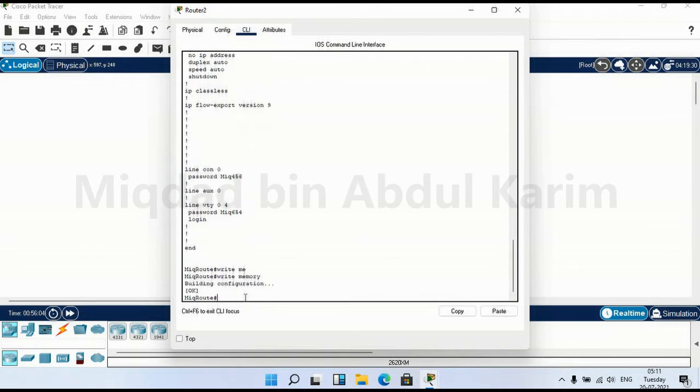Here I am executing this command in privilege mode. In privilege mode, you can save the configuration as well as view the configuration.